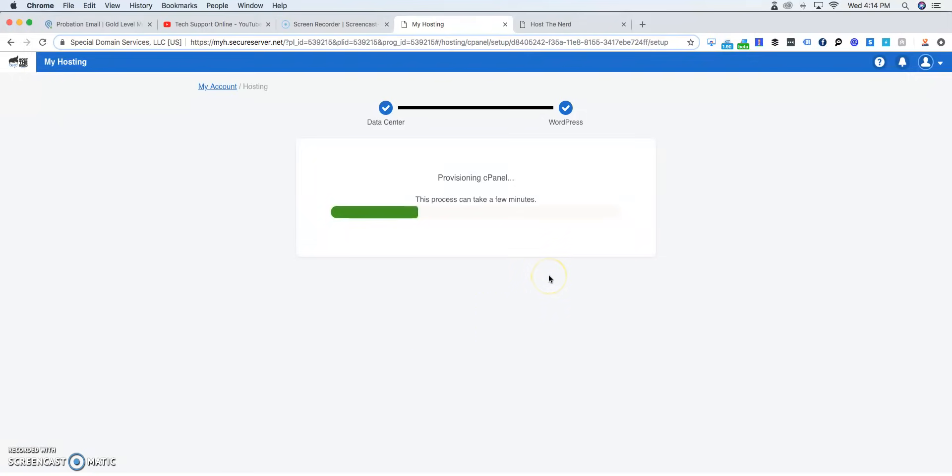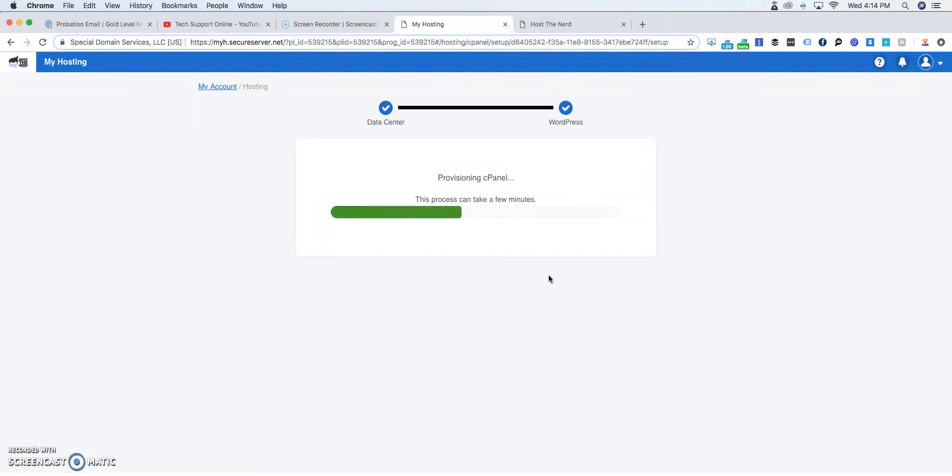If for some reason you want to install WordPress, please watch a video on how to install WordPress onto your cPanel. It's really simple and basic, but here we're just waiting pretty much for cPanel to be installed. It shouldn't take longer than two to three minutes.